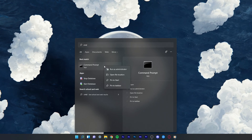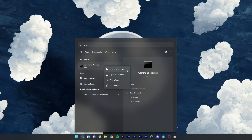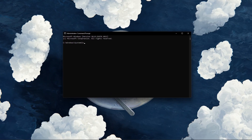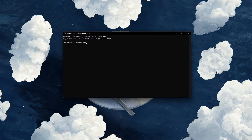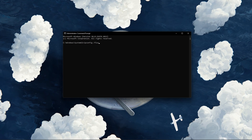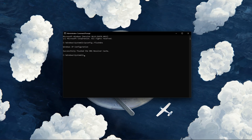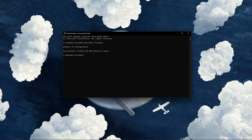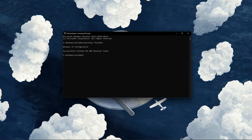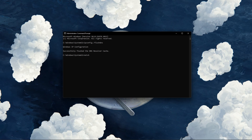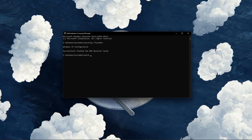Search for CMD in your start menu search and hit enter to open up your command prompt. Here, make sure to use the command ipconfig /flushdns. This will flush and reset the content of your DNS resolver cache, and should help fix the failed to connect to the game error for Roblox.